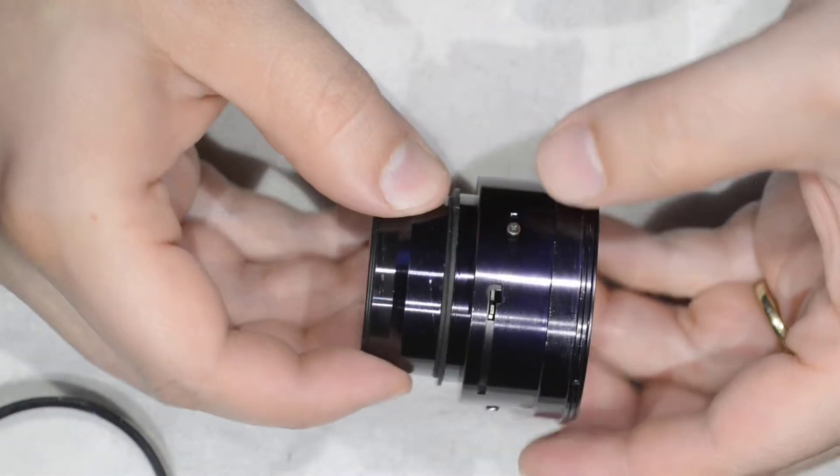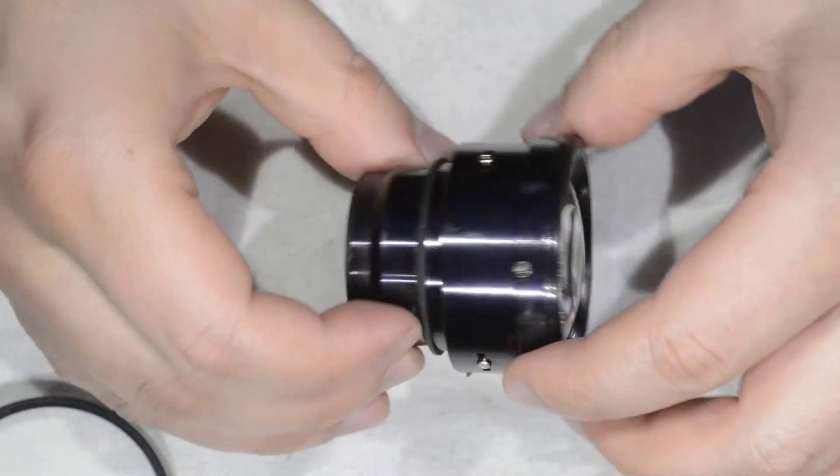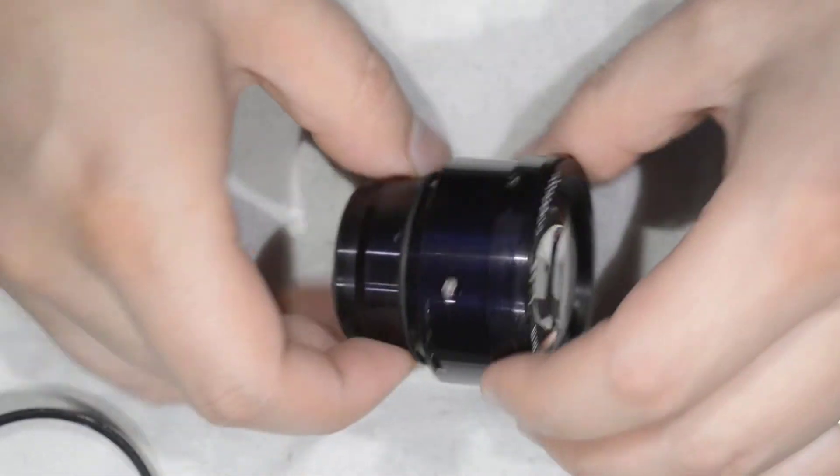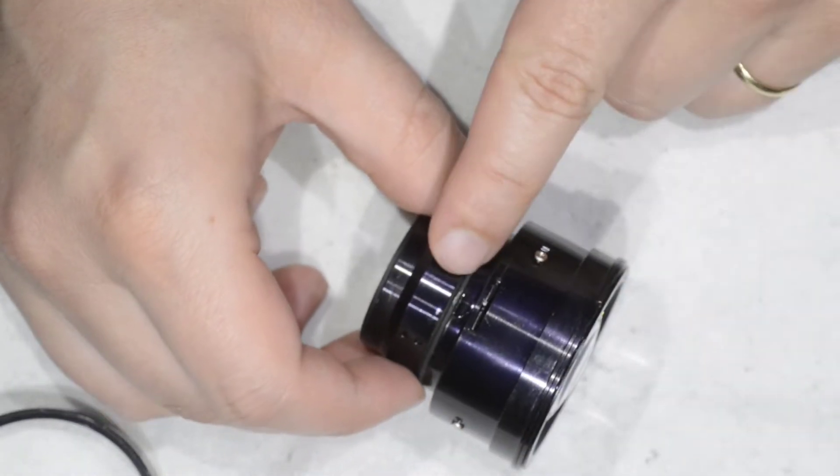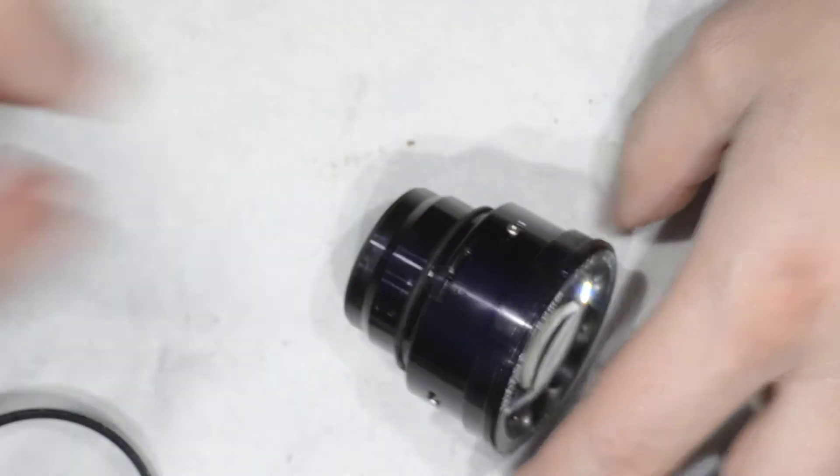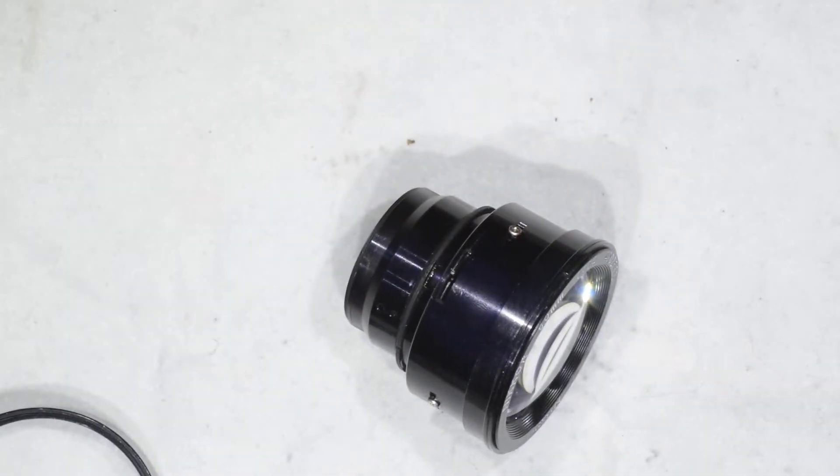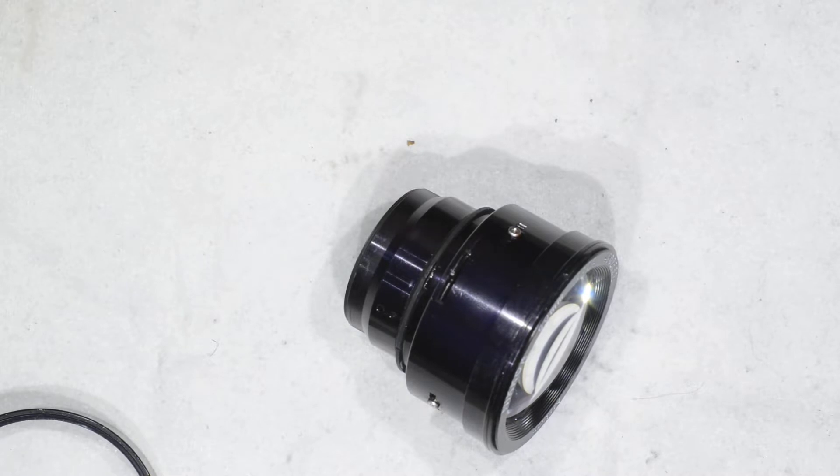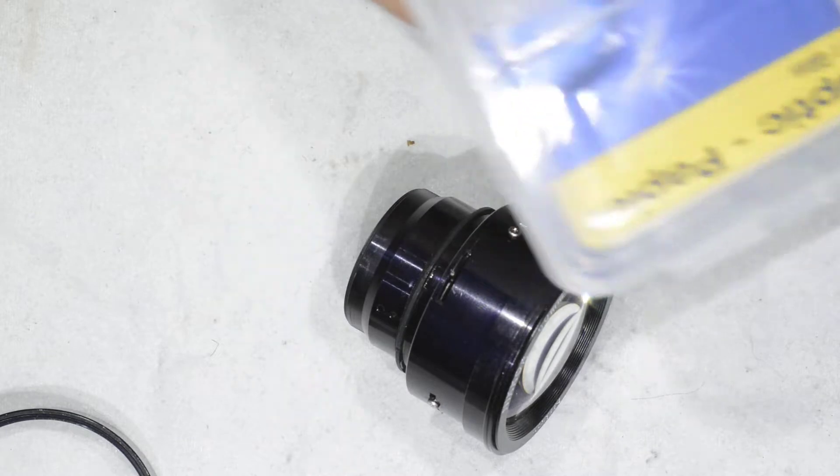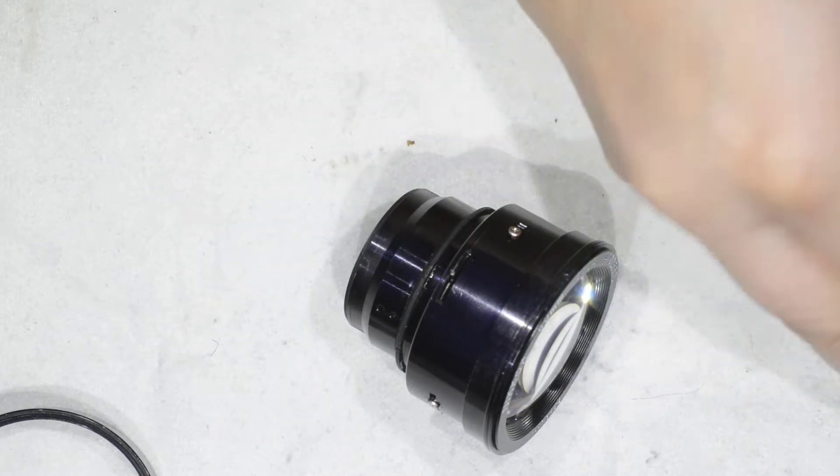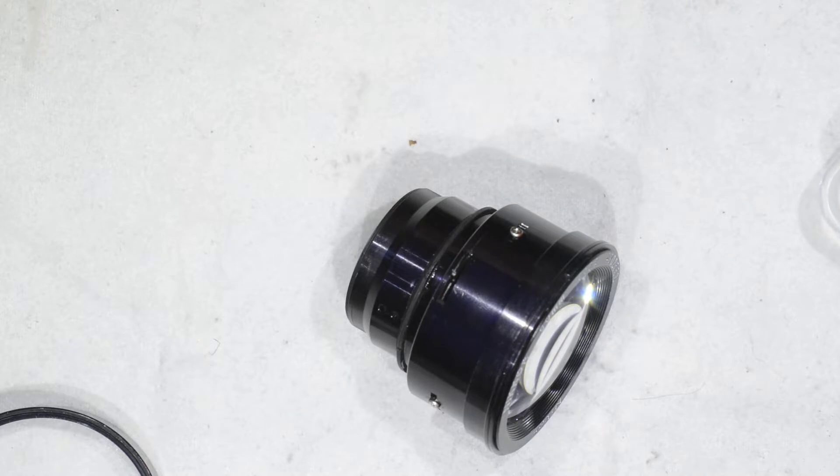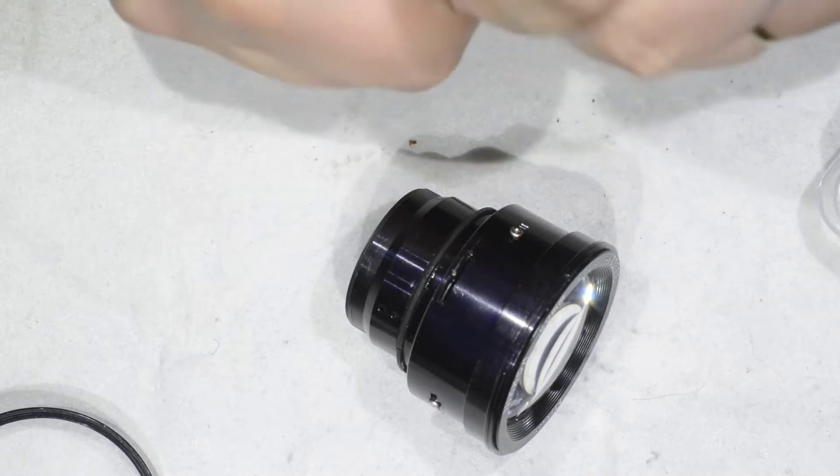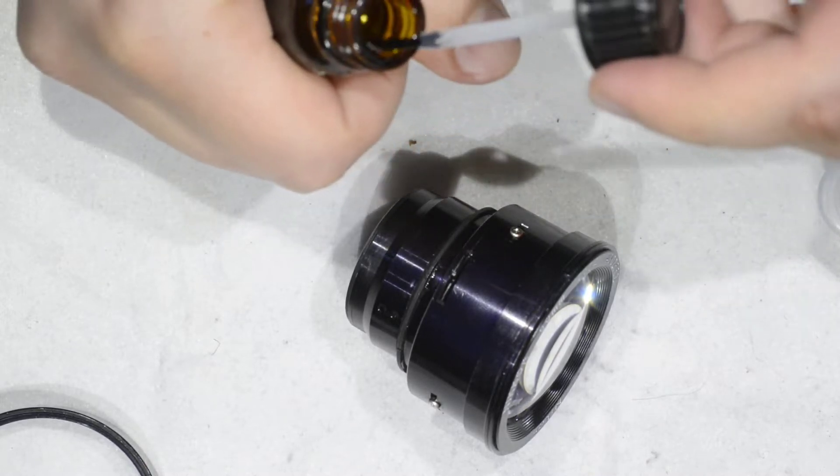First thing to do is to come here. There's a drop of glue. What I am going to do is add a drop of isopropyl alcohol to get that glue soft and then we can proceed with opening the block.